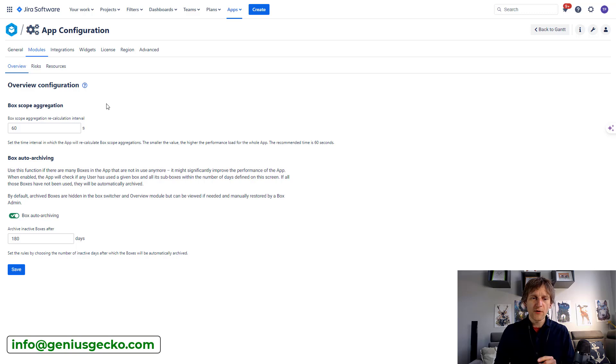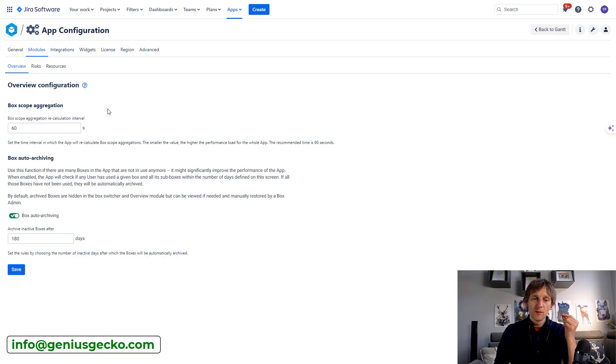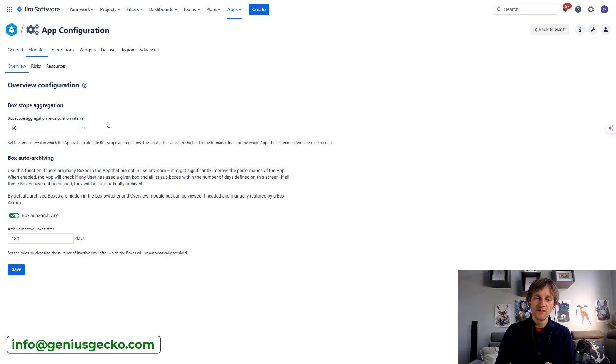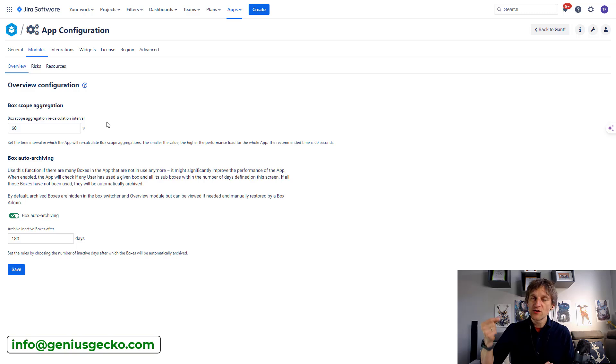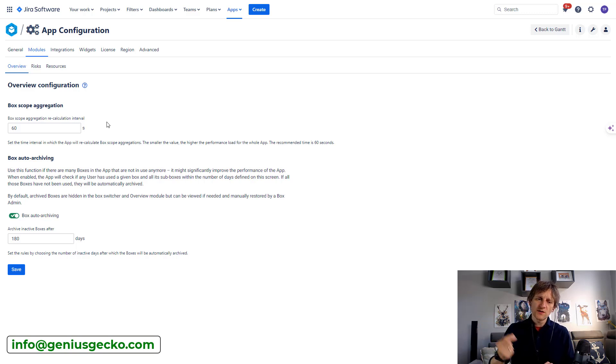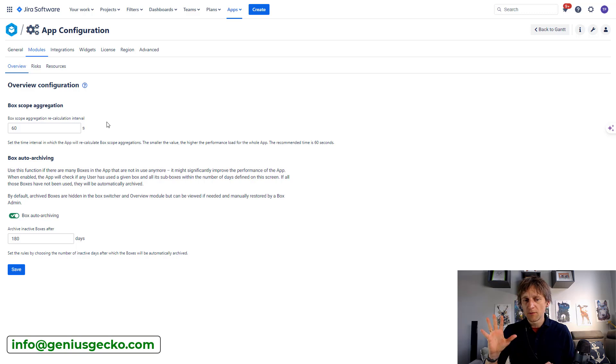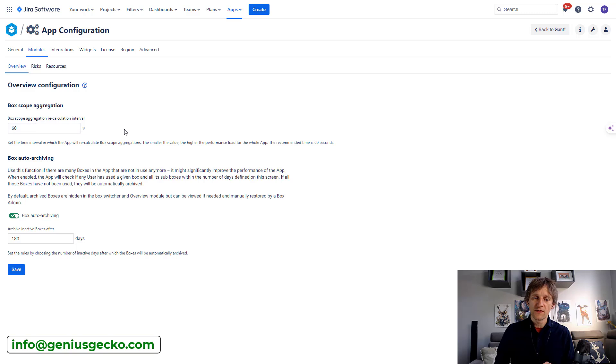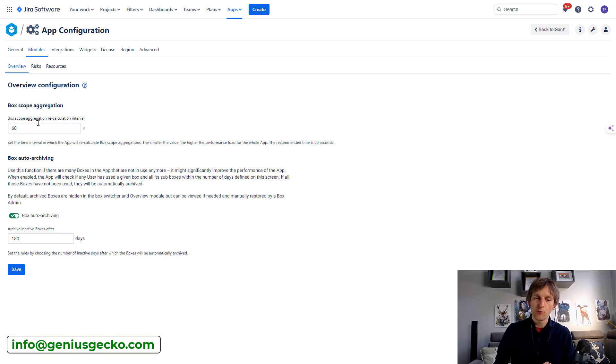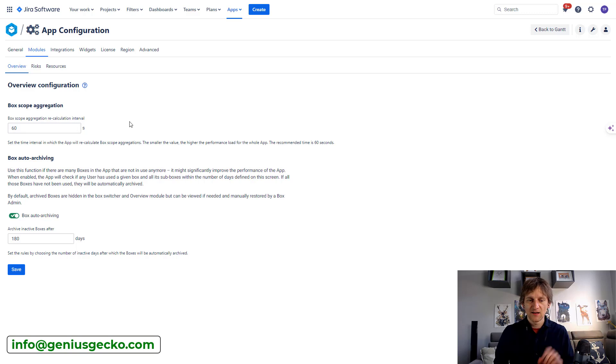Where do I want to go next? This area, modules. Yes, I want to visit this one because this one defines the interval period between recalculating the aggregation of the boxes and sub boxes, which is important just for one type of the box. So it's not super crucial, but it's worth making sure that this is set to some sensible value. And I think that the recommended 60 seconds is exactly the thing you want to have.